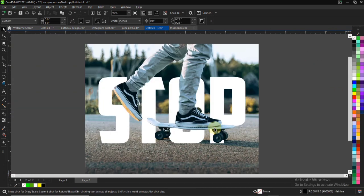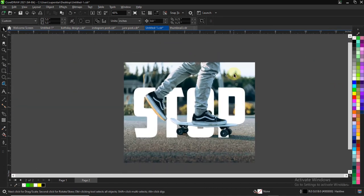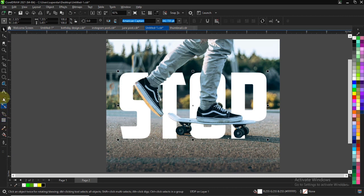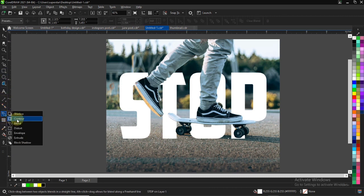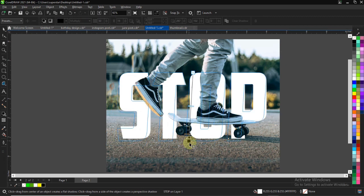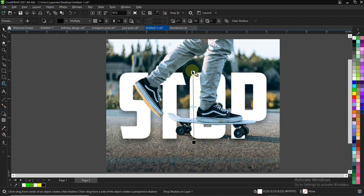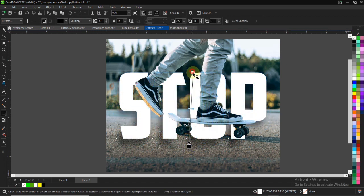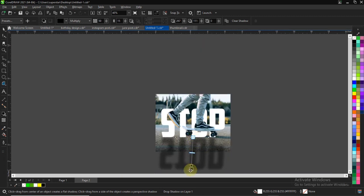You just have to make sure we edit the leg and it's perfect. You can use your shape tool to adjust it, and you can also add a shadow to your text to make it look realistic.